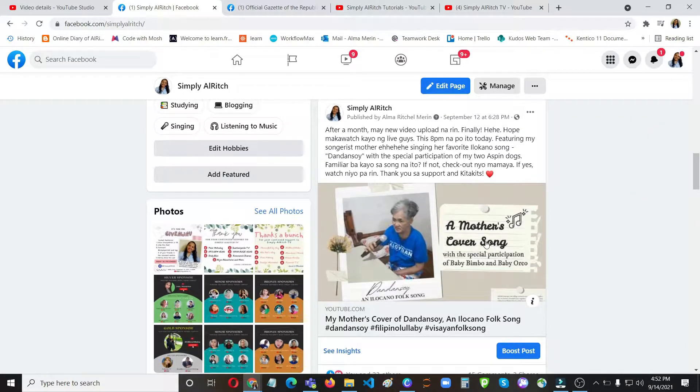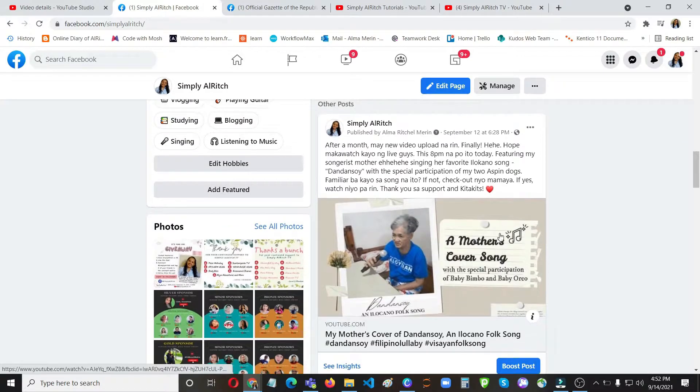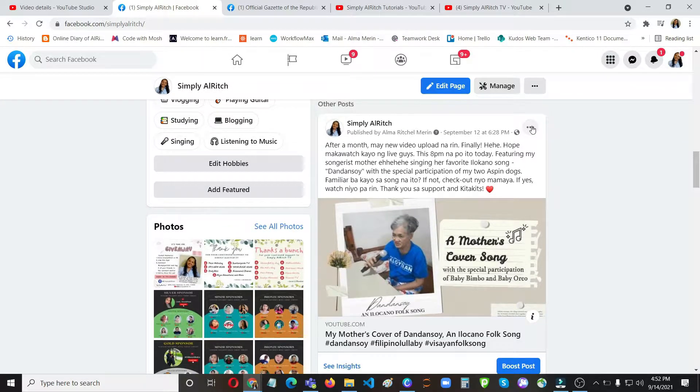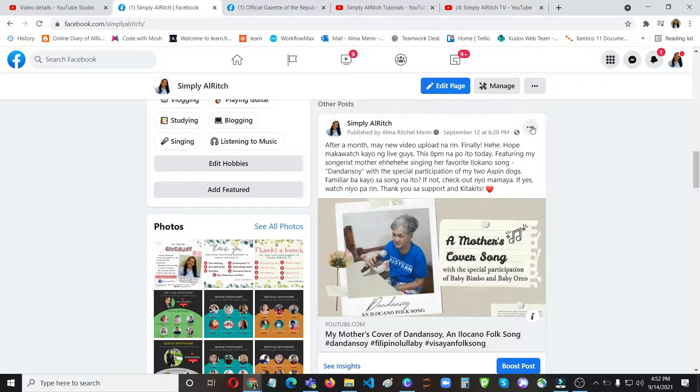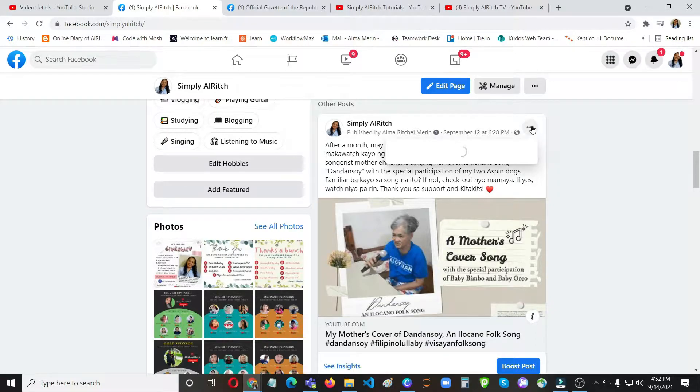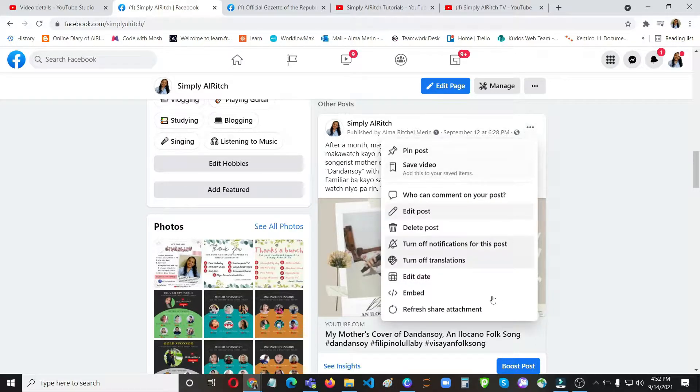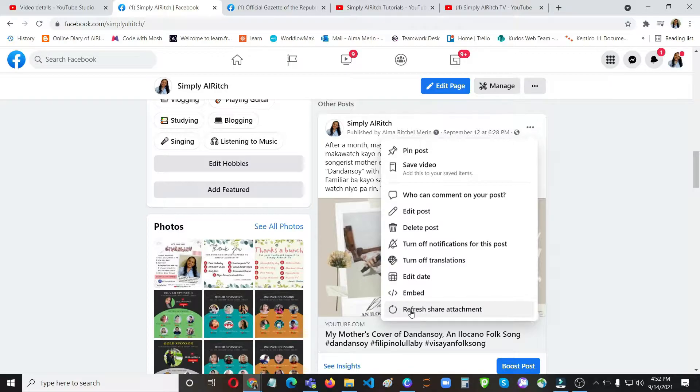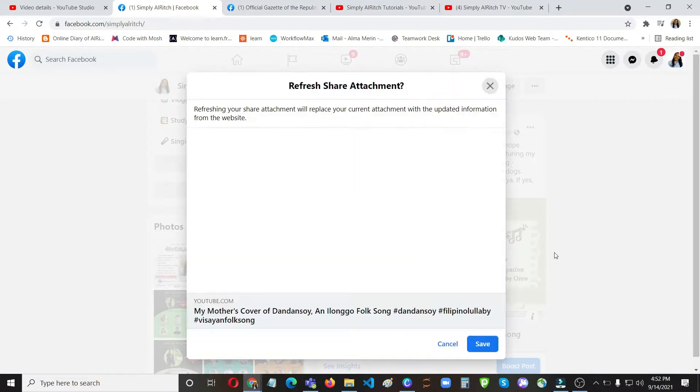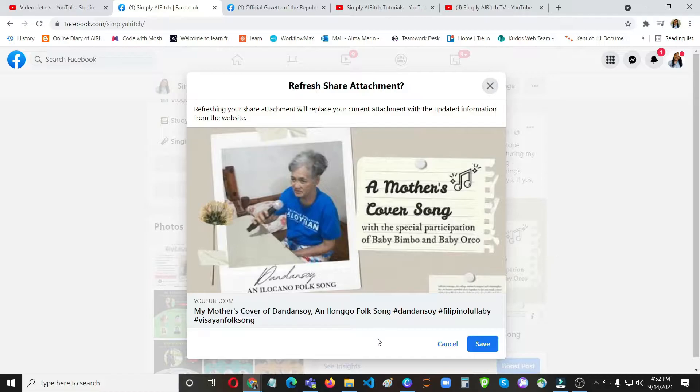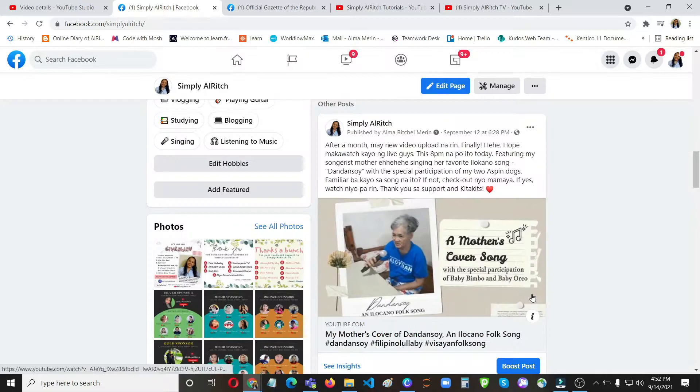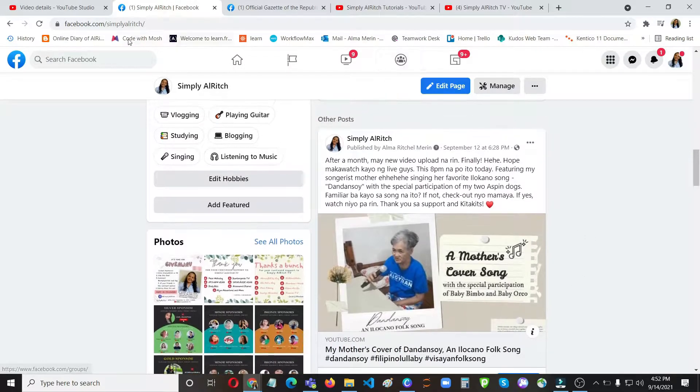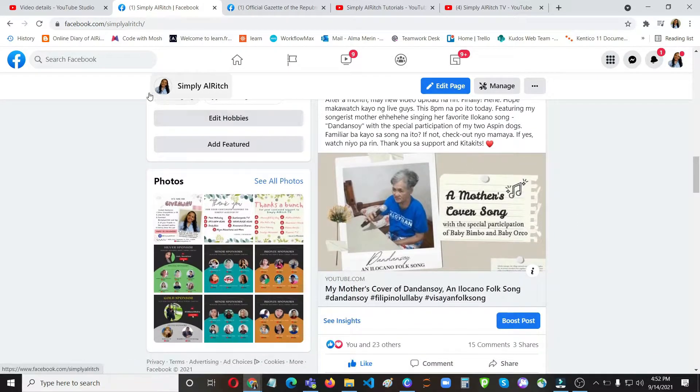So to update that one, just click on these three small dots. This feature is not available on your mobile phone, so you need to use your laptop or your desktop computer. So click on this one and then choose this or click this refresh share attachment. Okay, as you can see it is now showing an Ilongo folk song. Click on save, then refresh the page.